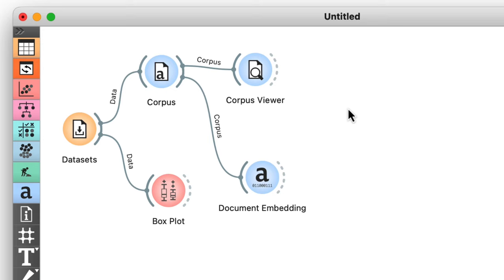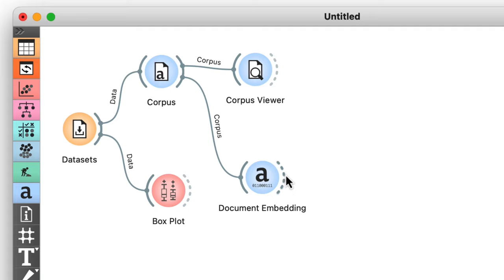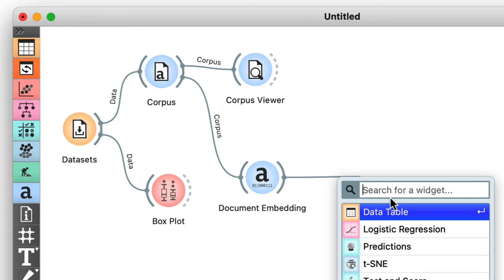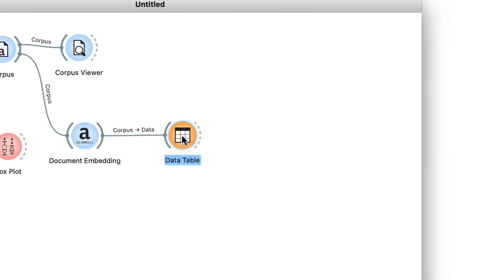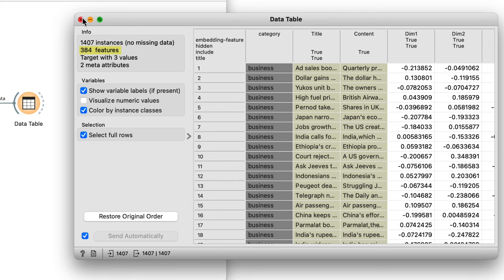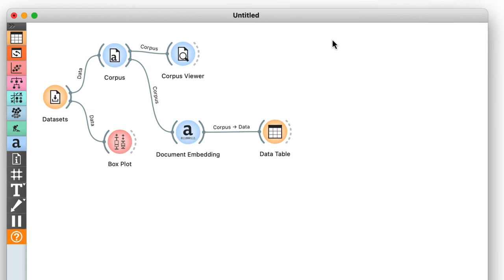We can examine those representations in a data table. There they are, each document described by 384 features. Now let's try to classify the documents using their embeddings. Remember, classification means we want to predict a class of data instances from its description. So in our case, we have some embeddings that describe our documents and the classification task is, given these embeddings, to predict a document category.